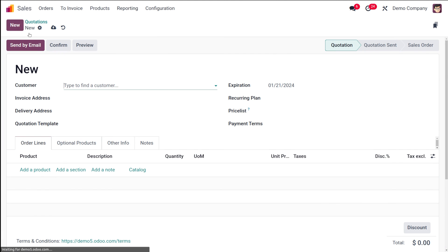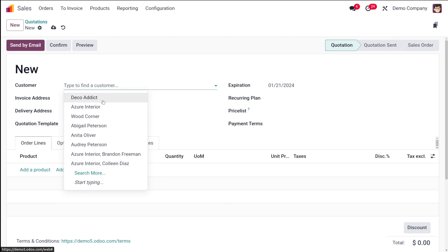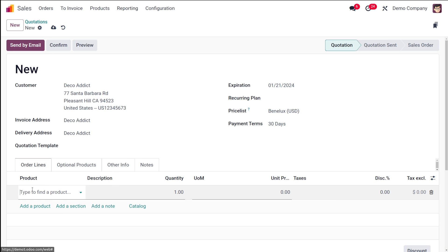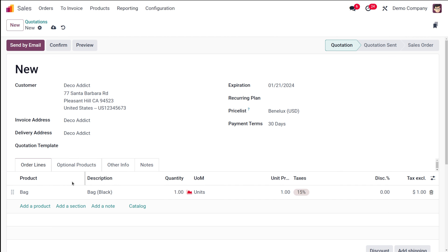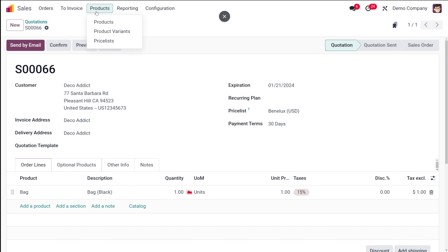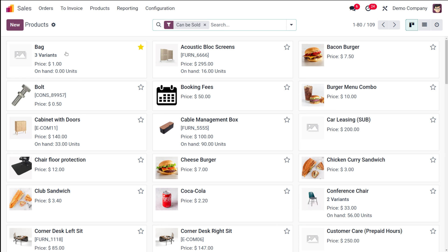Now let's use it inside a sale order. Going to orders, then quotations, and creating a new one. I'm adding a customer — let it be Deco — and adding the product 'bag'. Here comes the variant selection window with radio buttons, since we chose radio as the display type. You can choose whichever color you want and set the quantity. I chose black bag and confirmed it. That's how the radio display type works.